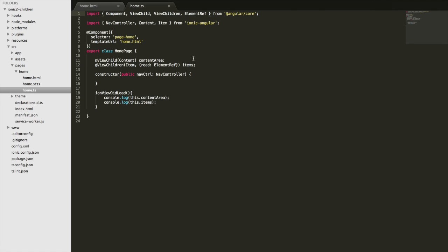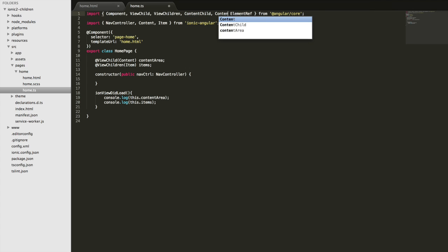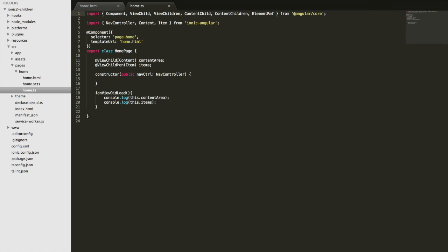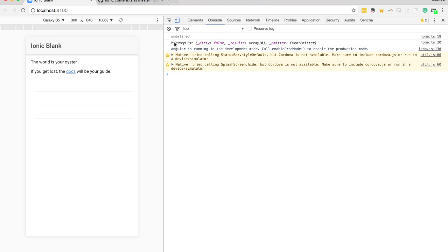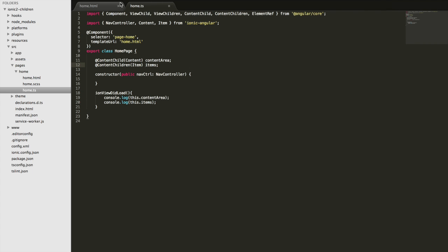Now I want to jump into the main thing I wanted to do in this video - I'll change this back and let's compare this to ContentChild and ContentChildren. Let's try to grab those same things using ContentChild and ContentChildren instead. I'll change both of these and see what happens. That's returning undefined now and in our QueryList we have zero results - so even though we do have some items in here, they're not showing up with ContentChildren.